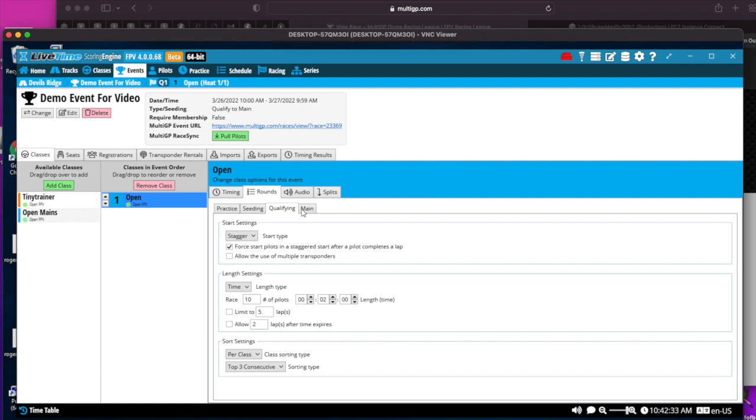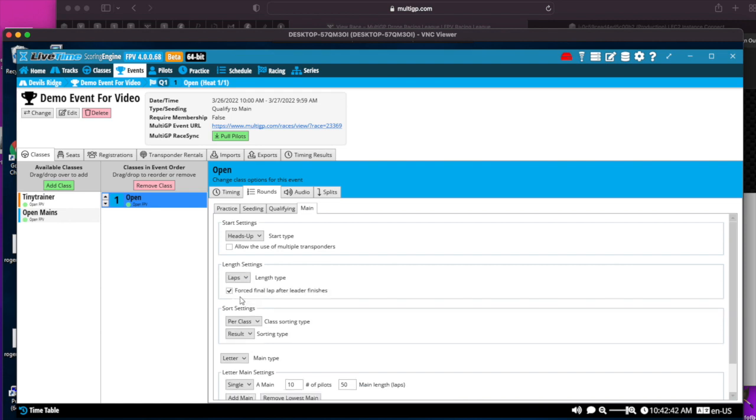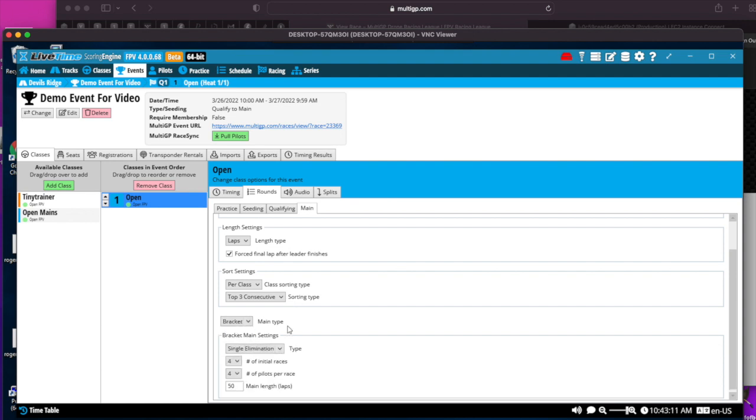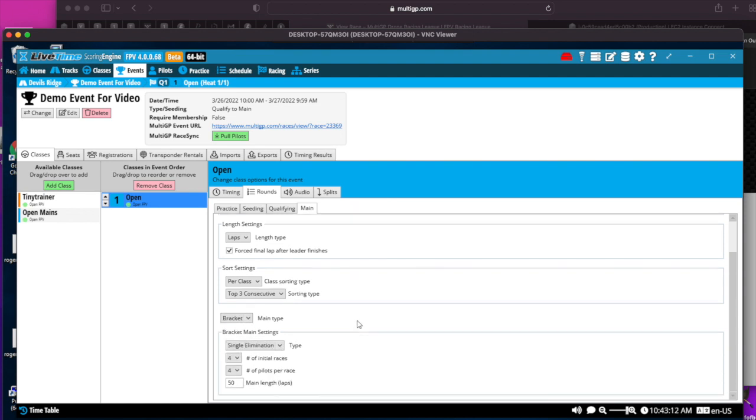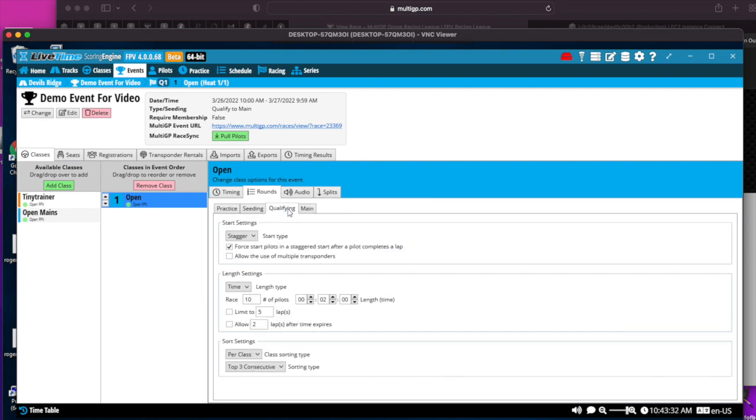For main events, you go to the main event tab, and I'll be doing heads-up starts. We usually do first to finish like three laps. This fourth final lap after leader finishes is also called the NASCAR rule. When the leader finishes a race, everyone who crosses the checkered line after the leader has finished, their race is now complete as well. I want to do the sort settings per the top three consecutive. And I had mentioned before, I want to do bracket mains in my case. I have very few pilots in the sample race, so I'm only going to do two initial races of four pilots each.